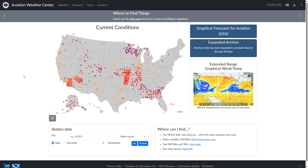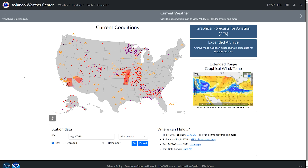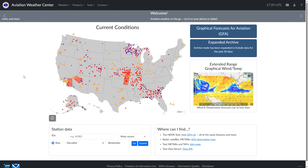This is AviationWeather.gov, run by the National Weather Service Aviation Weather Center. It's a one-stop resource for getting all the weather information and insights we'll need to do flight planning. Let's have a look at some of the features so we can put into practice what we've learned so far about aviation weather reports.